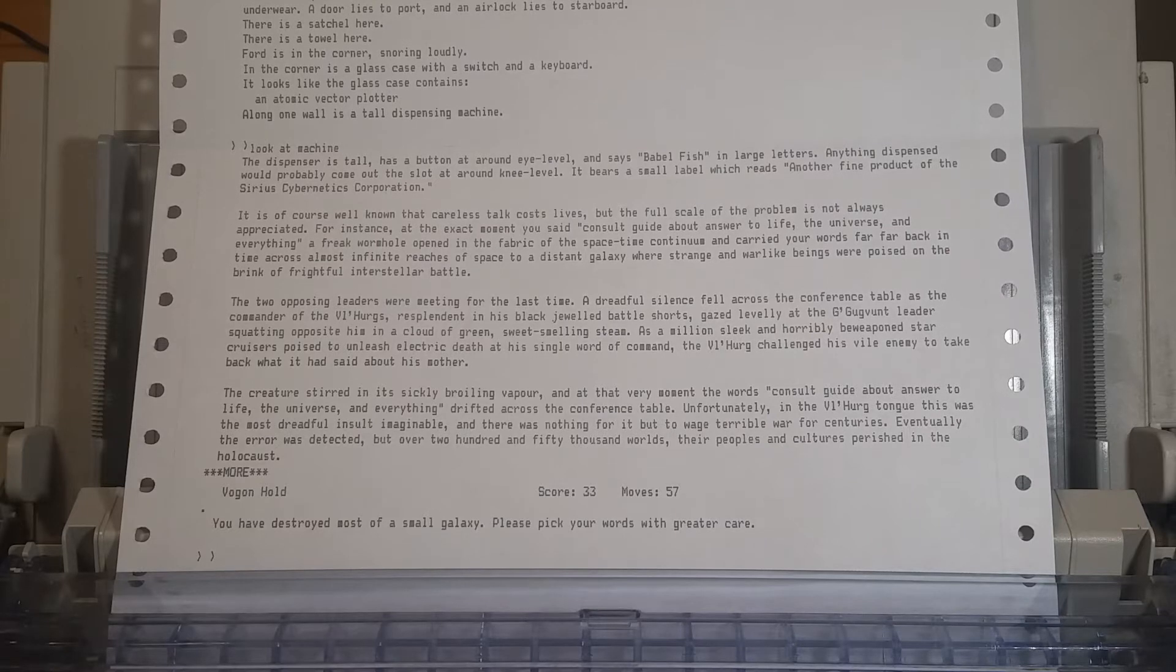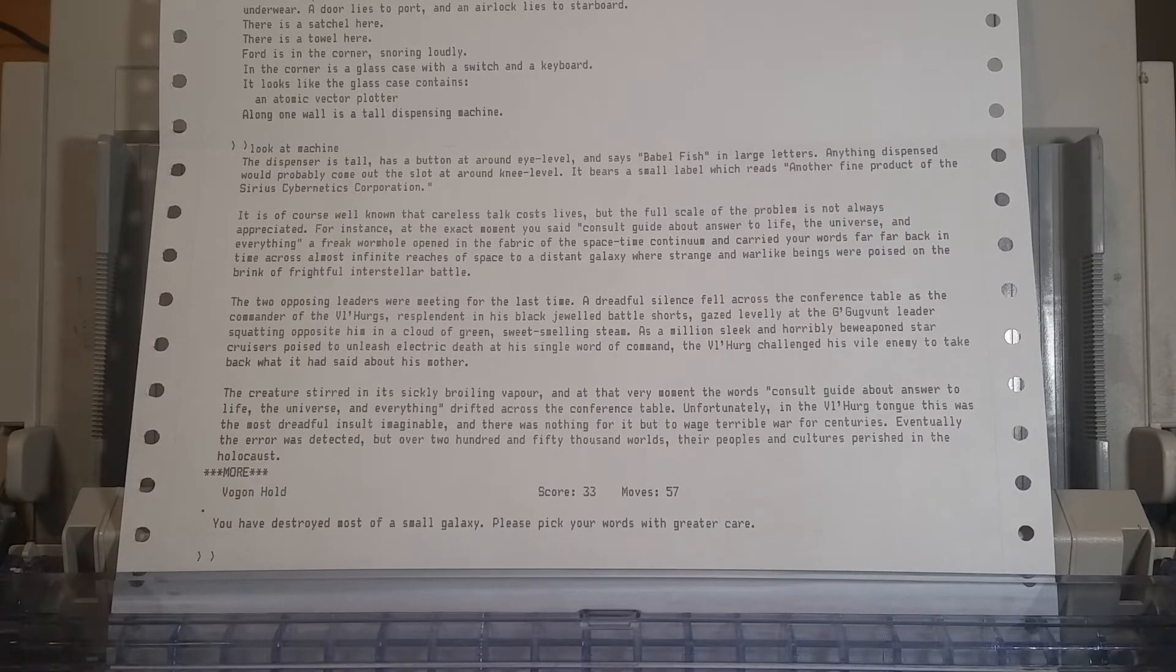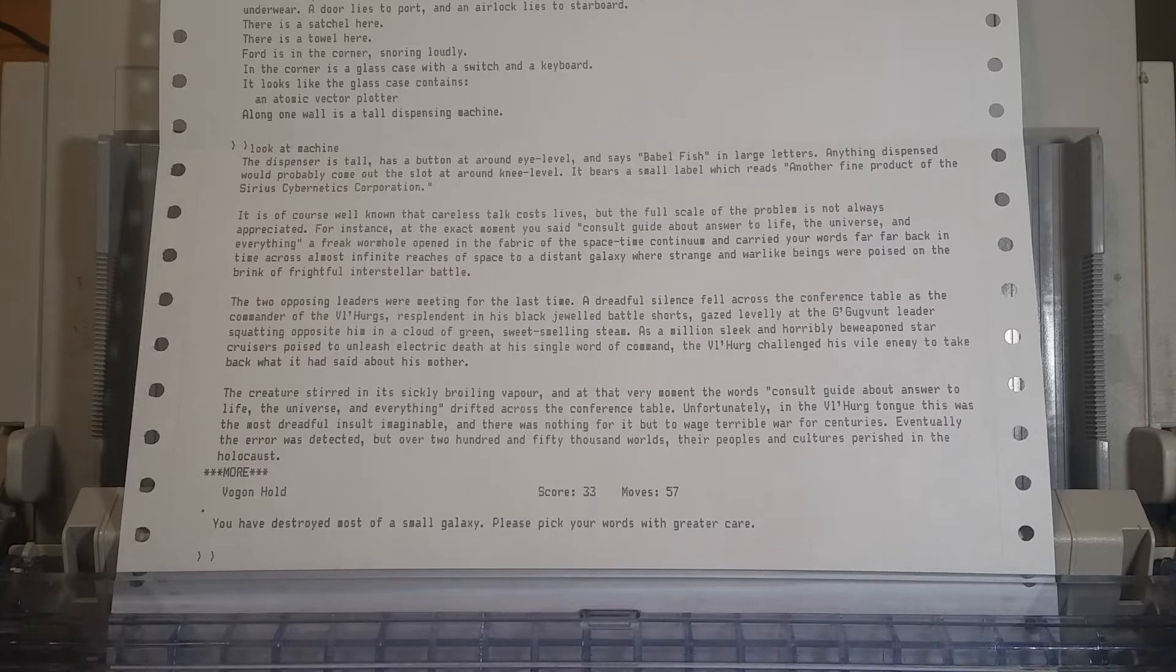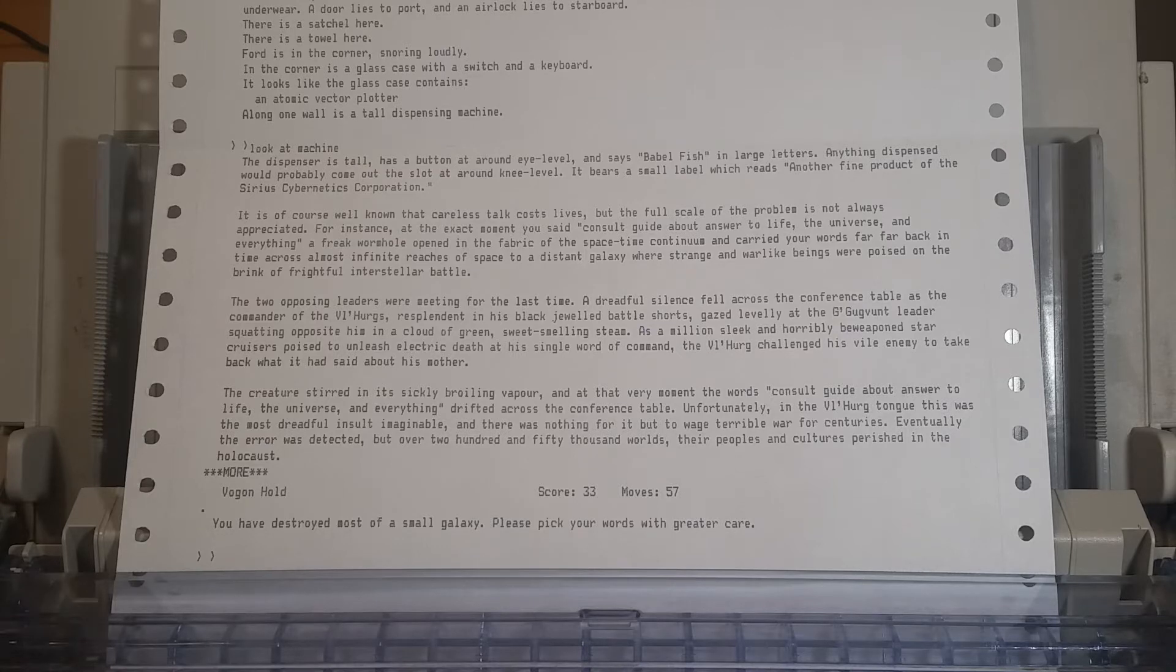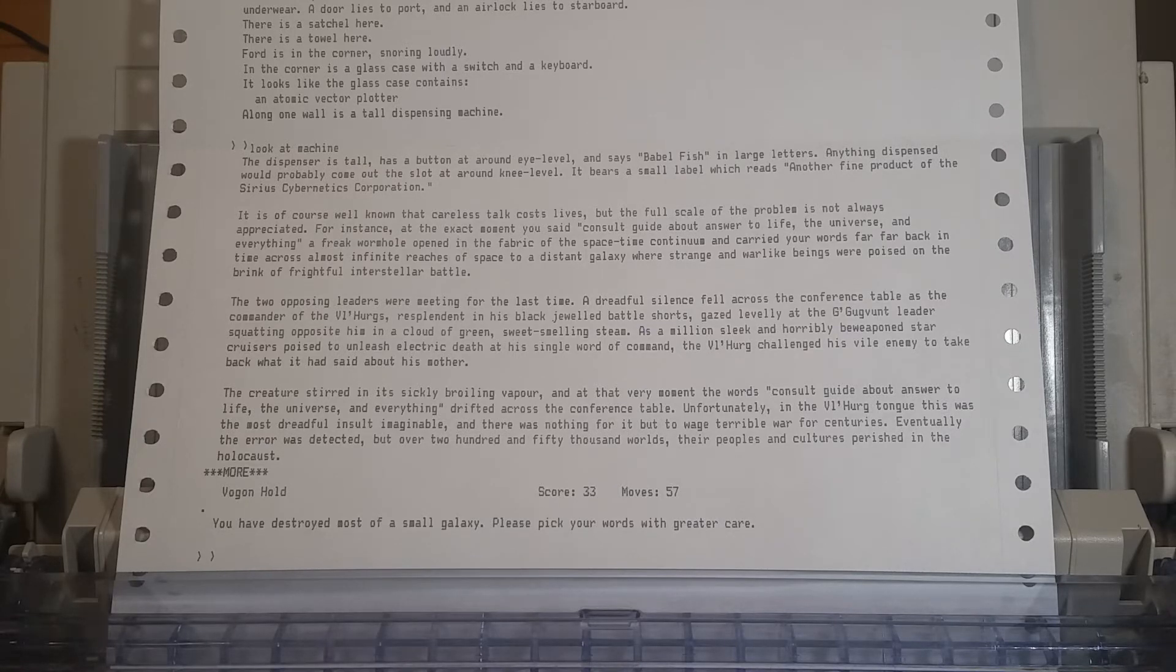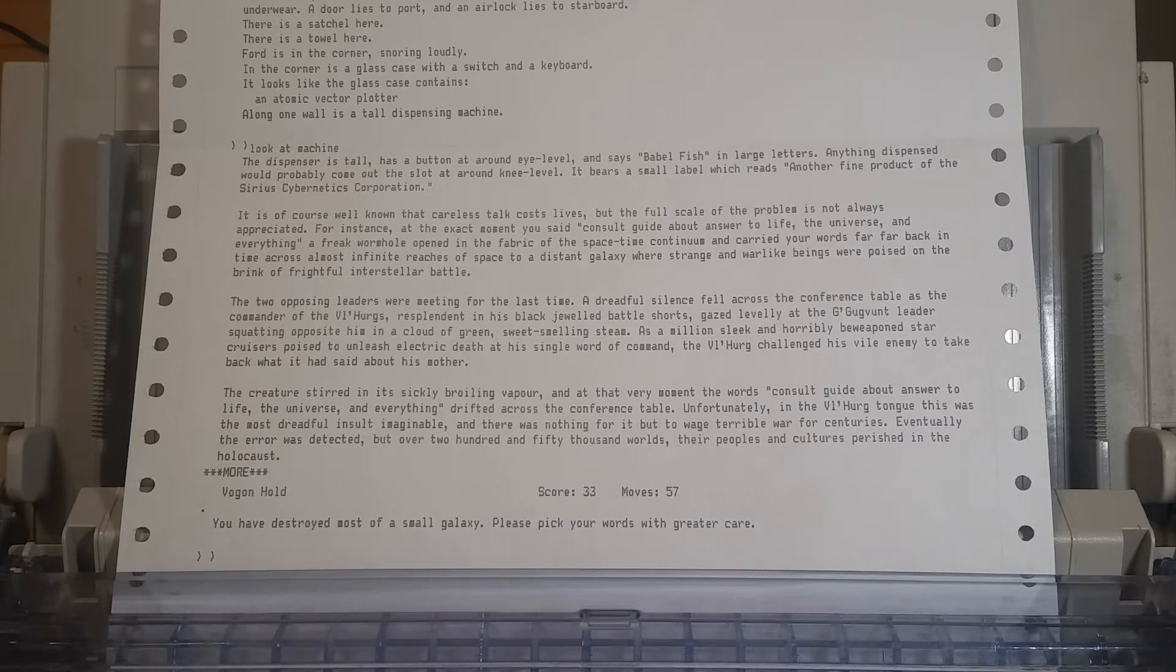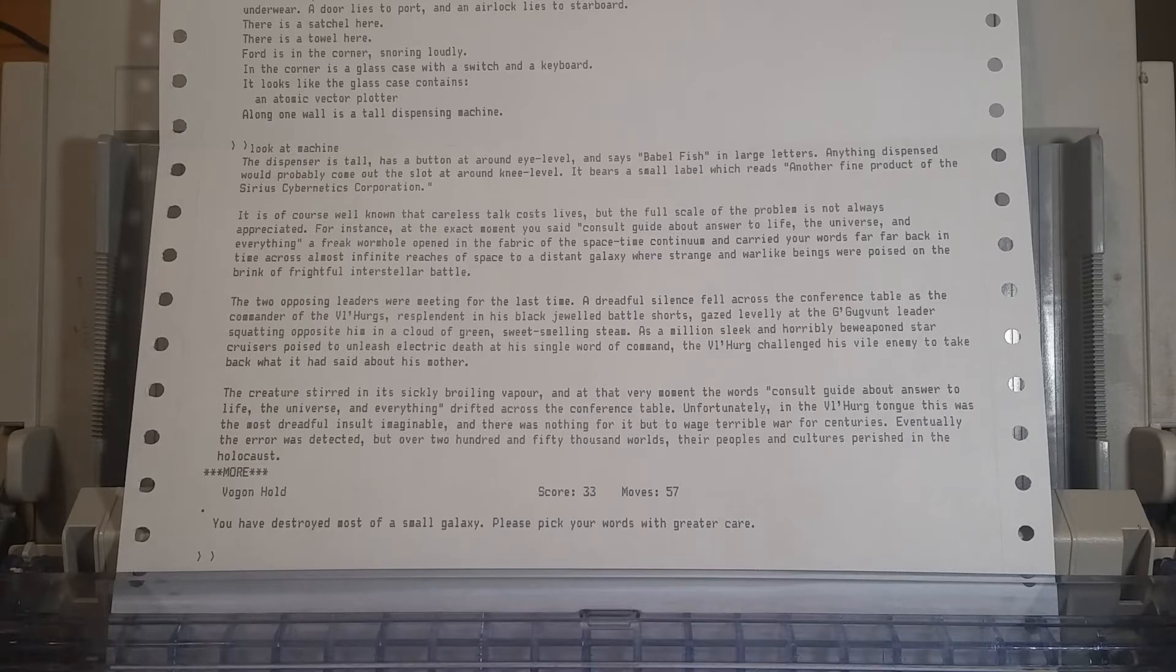A dreadful silence fell across the conference table. The Volherg challenged his vile enemy to take back what it said about his mother. The creature stirred in its sticky, sickly, boiling vapor. And at the very moment, the words consult guide about the answer to the life, the universe, and everything drifted across the conference table. Unfortunately, in the Volherg tongue, this was the most dreadful insult imaginable. Eventually the error was detected, but over 250,000 worlds, their people, and cultures perished in the Holocaust. What have you done? You have destroyed most of a small galaxy. Please pick your words with greater care.